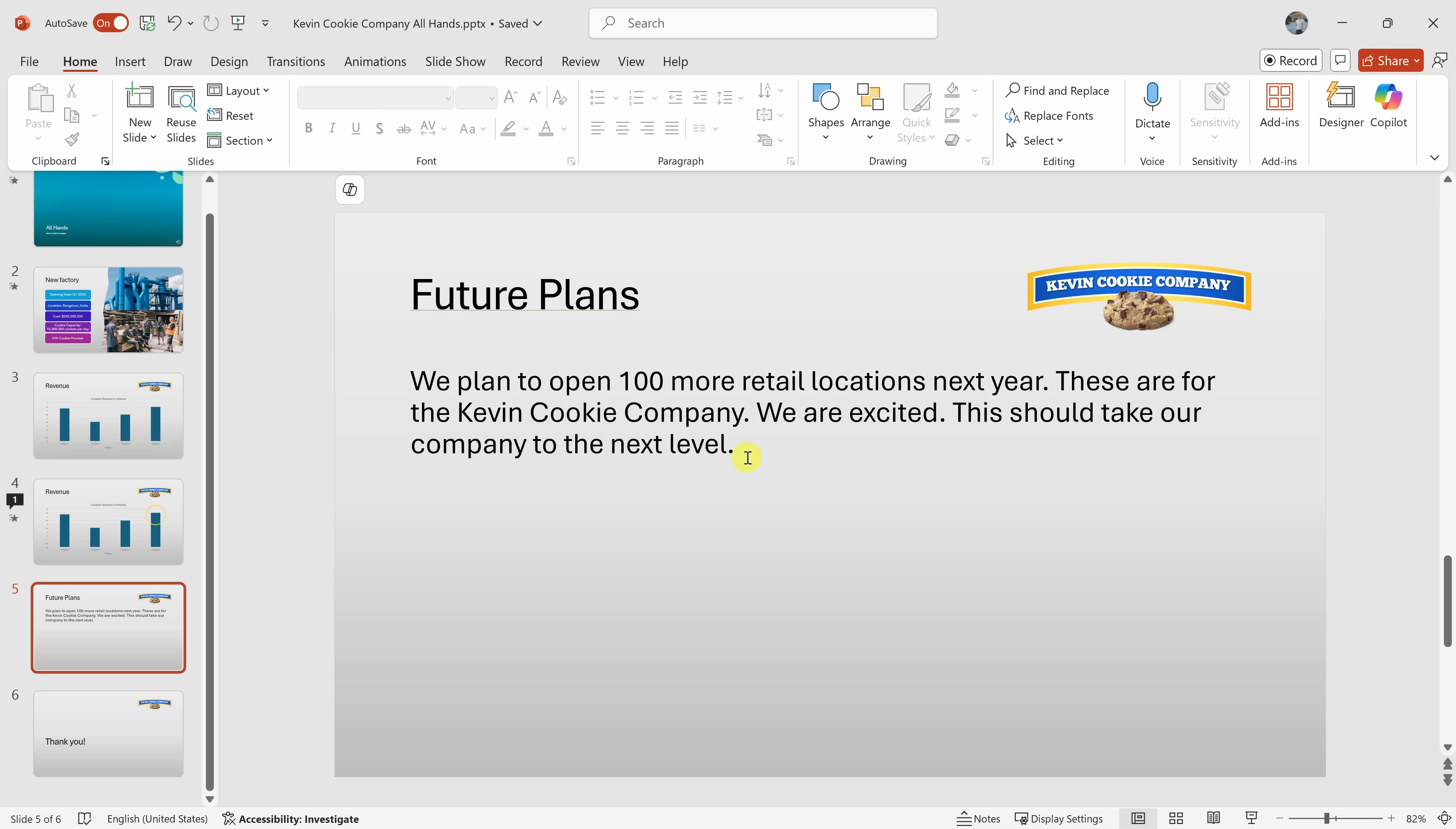All right, one way to make this slide more inspiring could be to add some visuals. Perhaps a map showing where these 100 new locations might be. Or maybe a collage of images showcasing happy customers enjoying the cookies. What do you think about these suggestions? Yeah, that's a good idea. How would I insert a map in here?